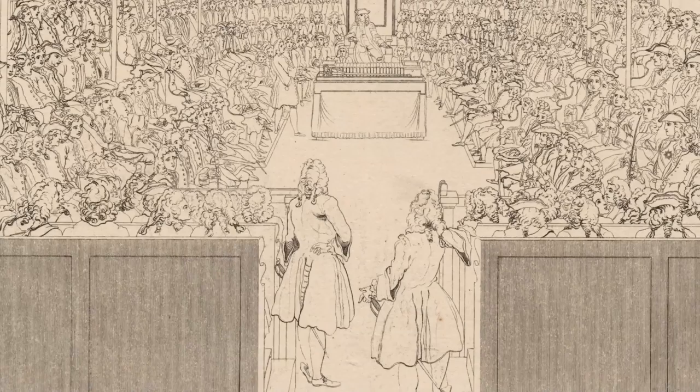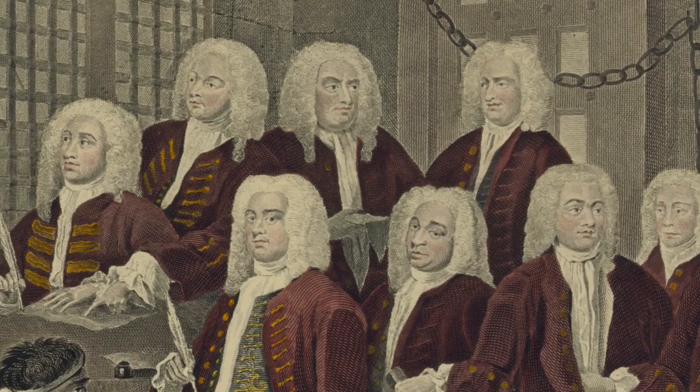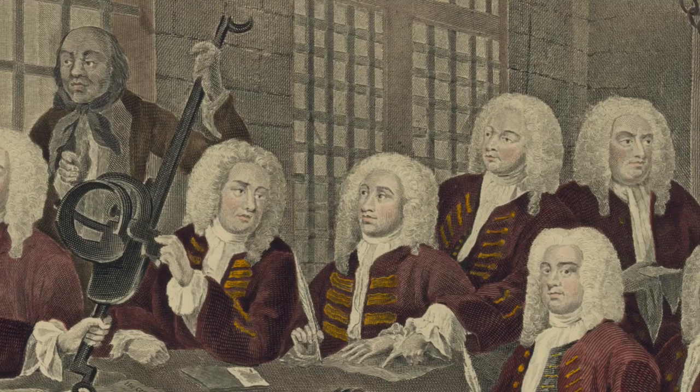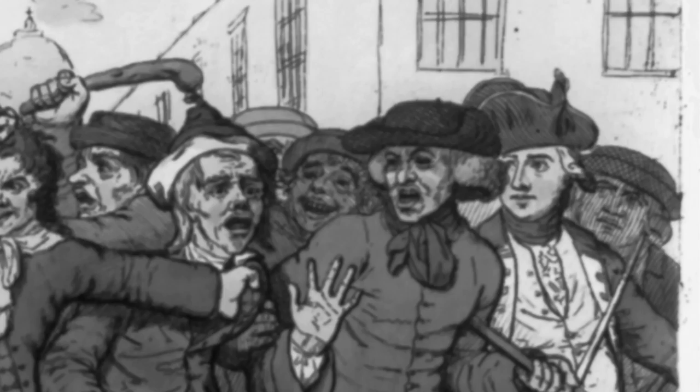Oglethorpe was a very active member of Parliament. He joined a lot of committees, which investigate particular issues important to England and suggest legislation to address those issues. Oglethorpe became very passionate about several issues, one of them being bad conditions for sailors in the British Navy and the practice of impressment, or forcing men to serve in the Navy against their will.